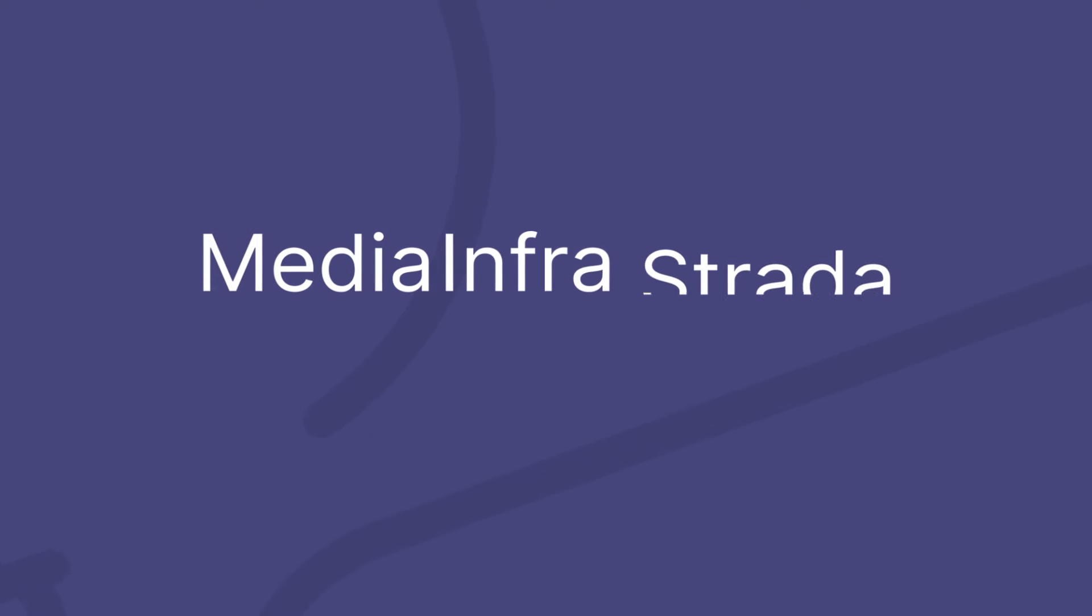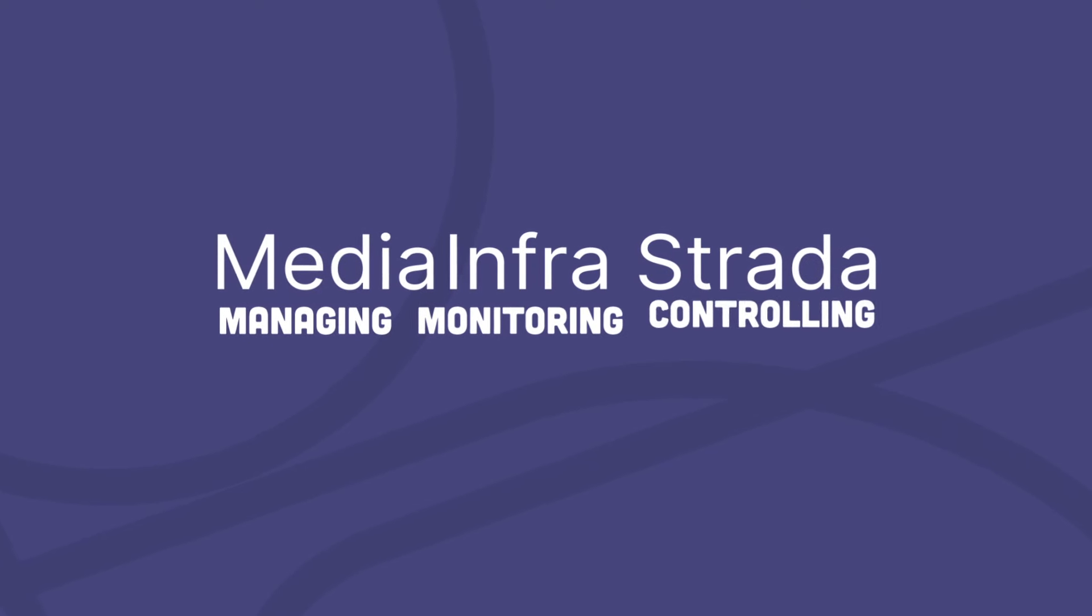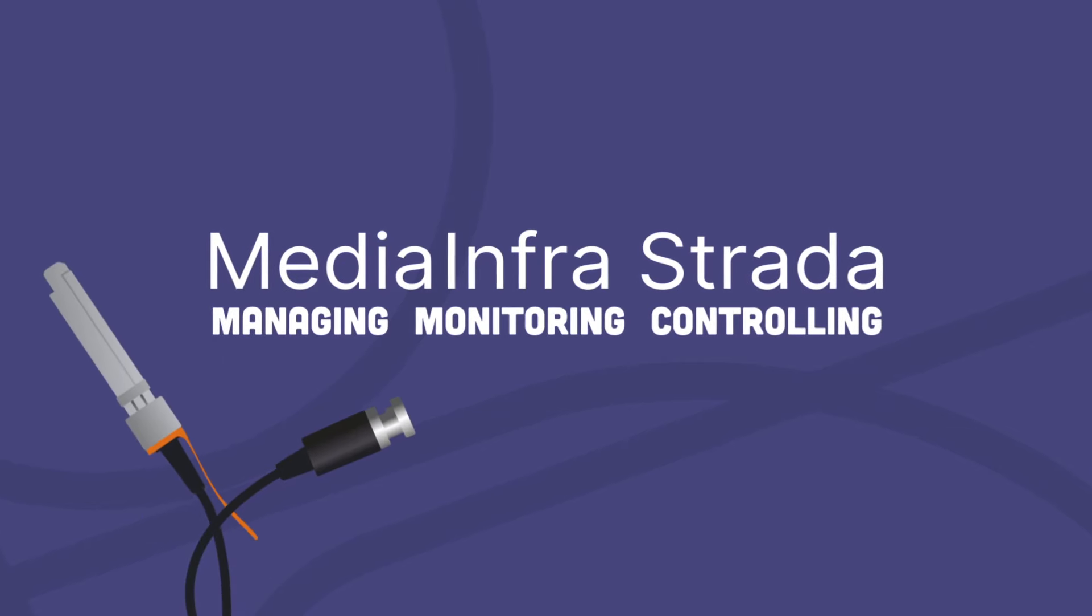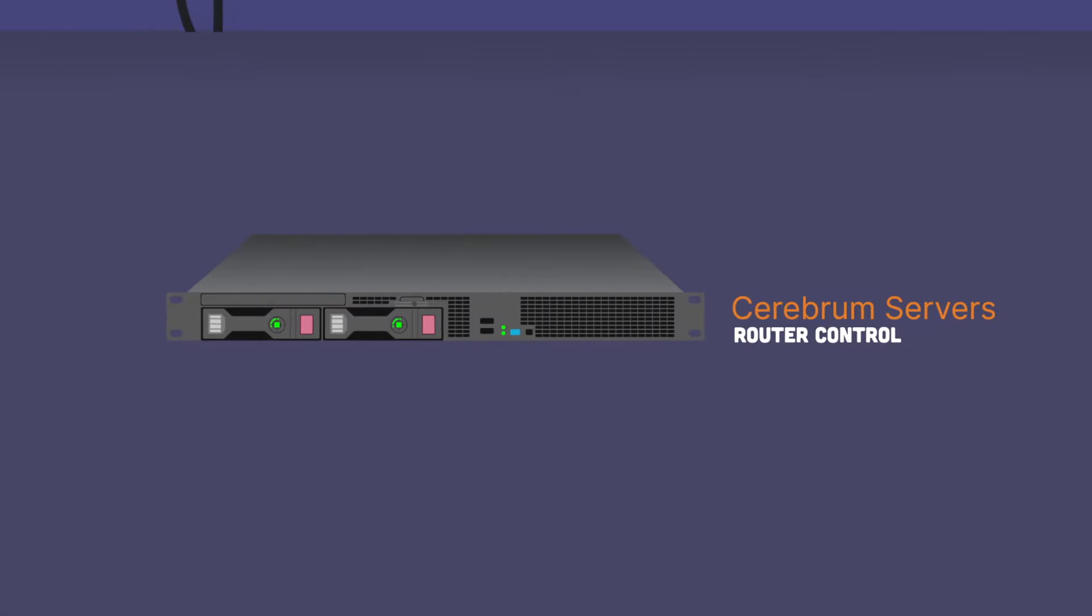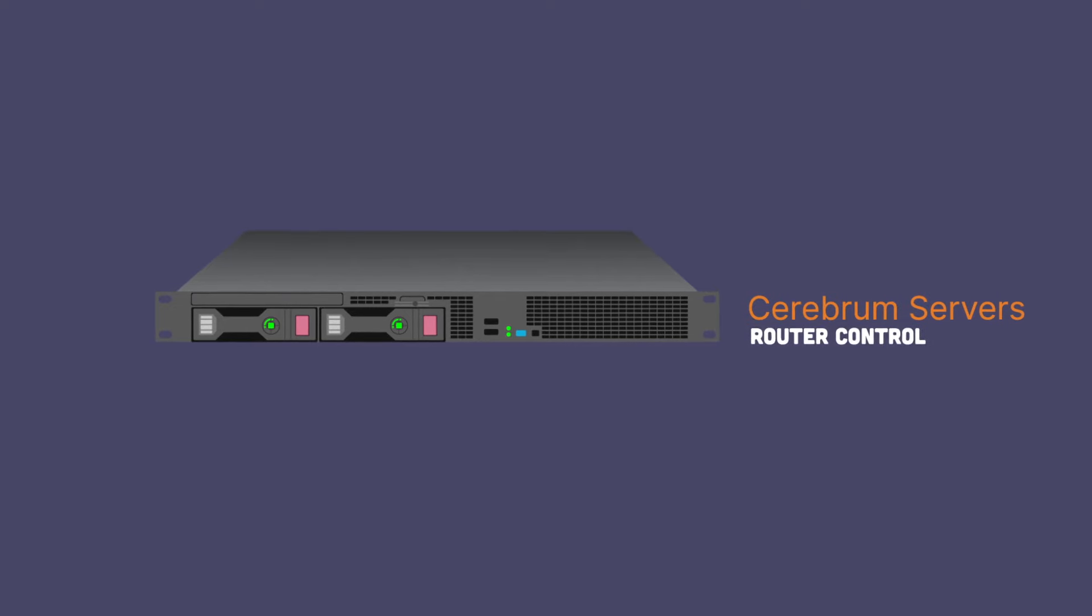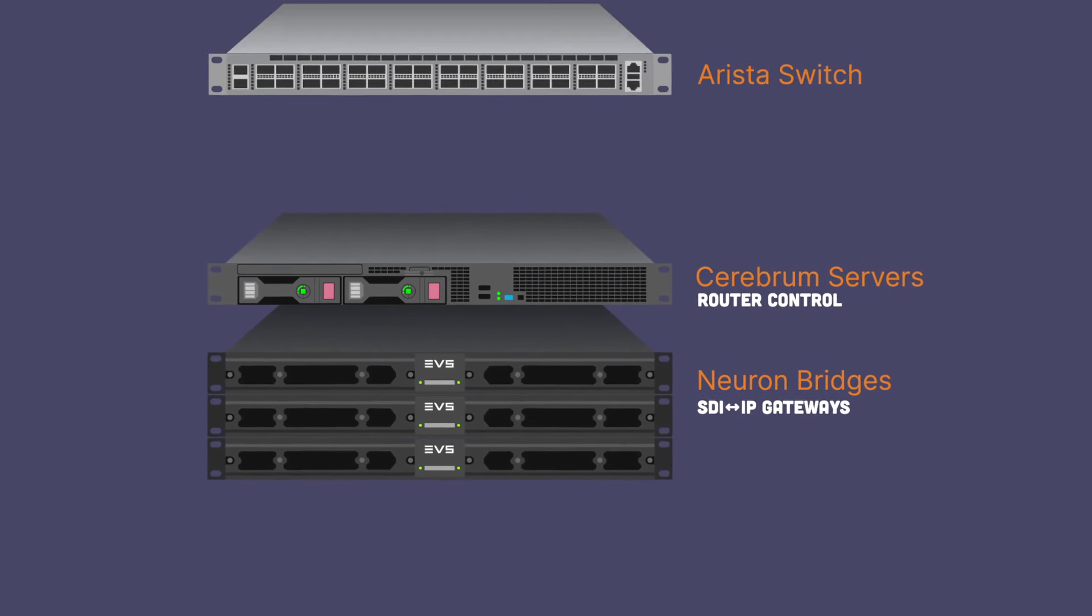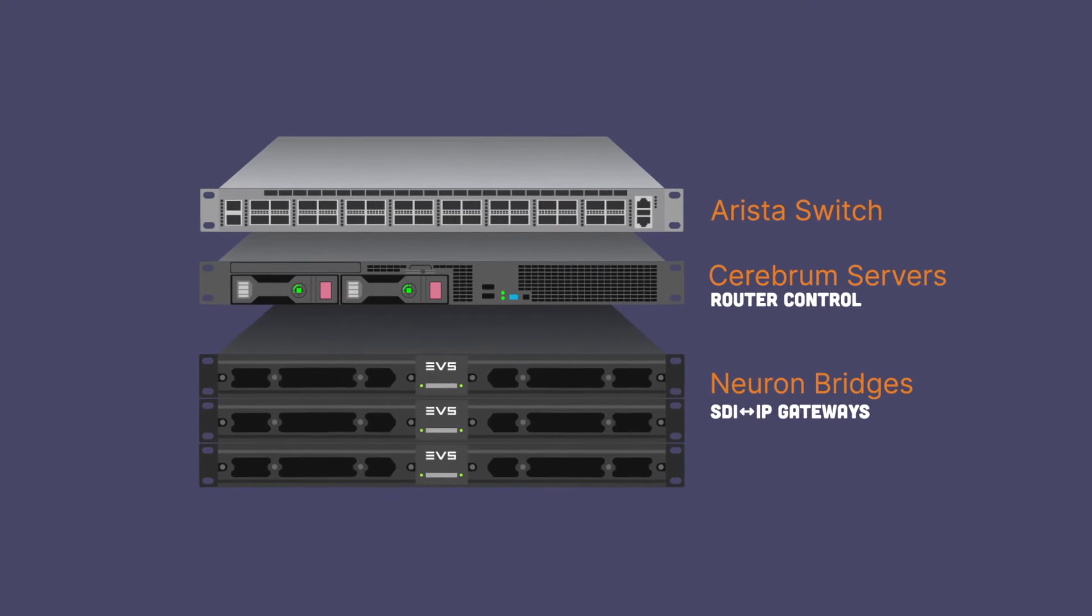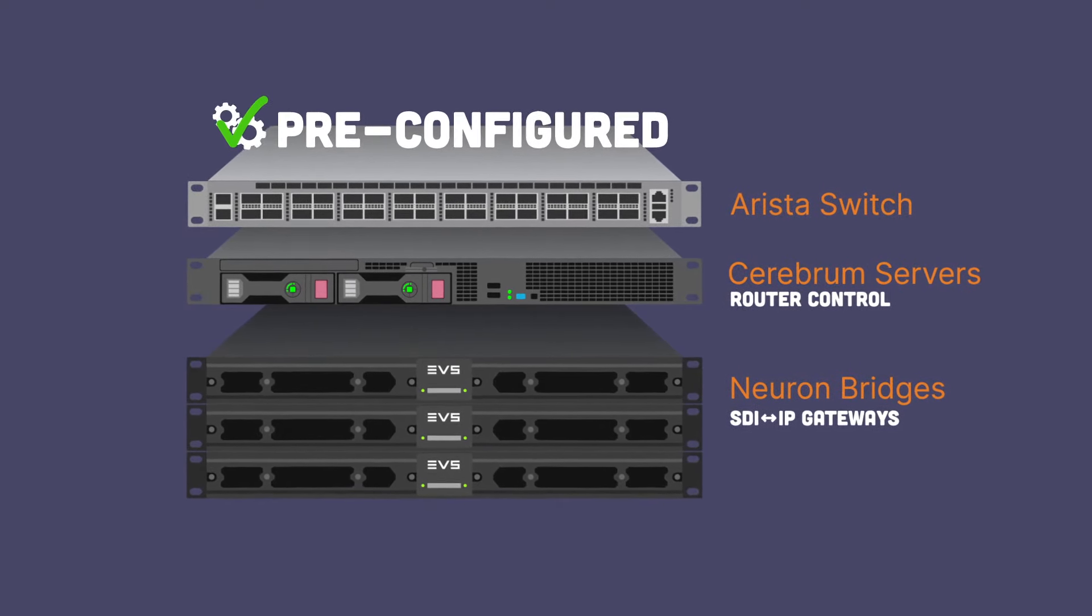With EVS's Media Infrastructure solution, managing, monitoring and controlling your IP and SDI workflows has never been easier. By combining Cerebrum's advanced router control features with Neuron bridges, our high-density SDI to IP gateways, and with pre-configured switches from our premium partner Arista.